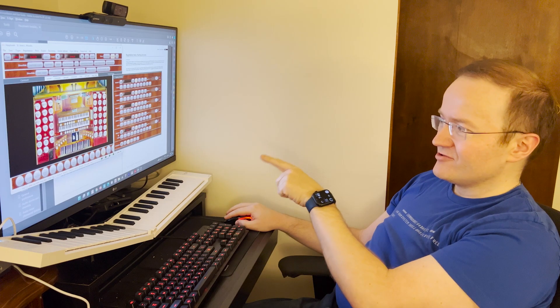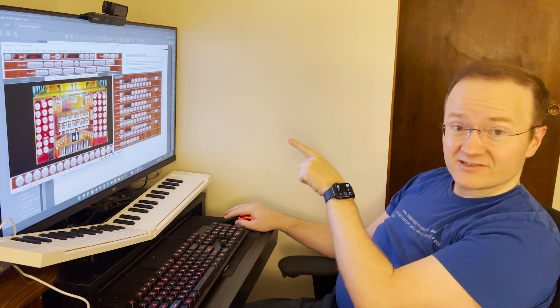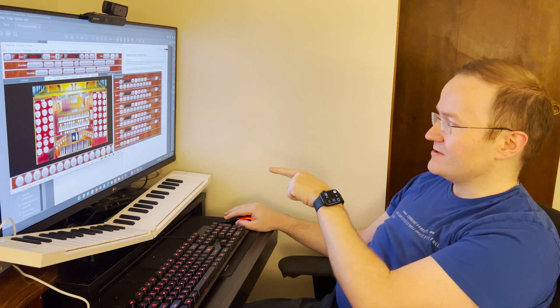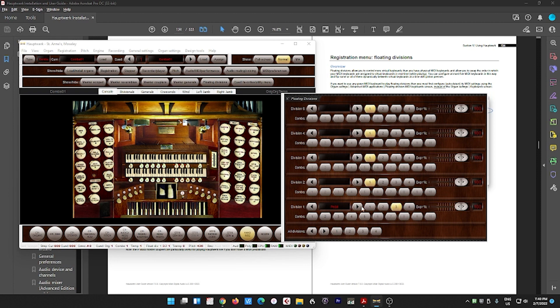So now when I click OK, and also notice down here under division one, it currently says great. When I click two, it goes swell. When I click three, it goes pedal. So now while I'm playing.